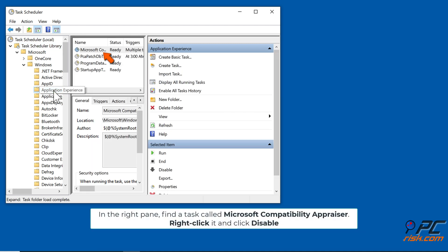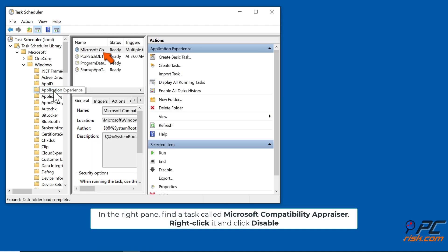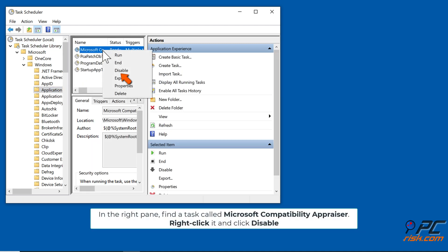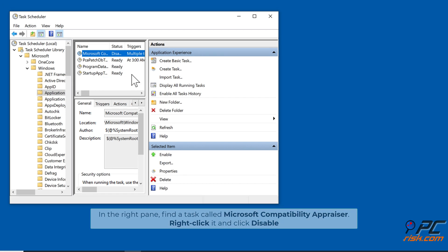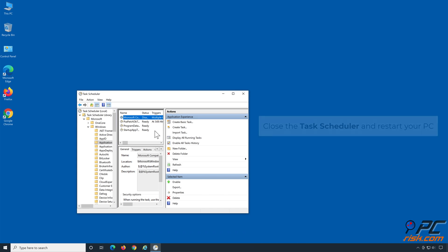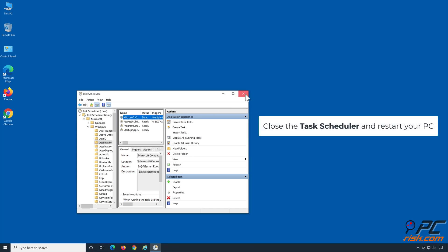In the right pane, find a task called Microsoft Compatibility Appraiser, right-click it and click Disable. Close the Task Scheduler and restart your PC.